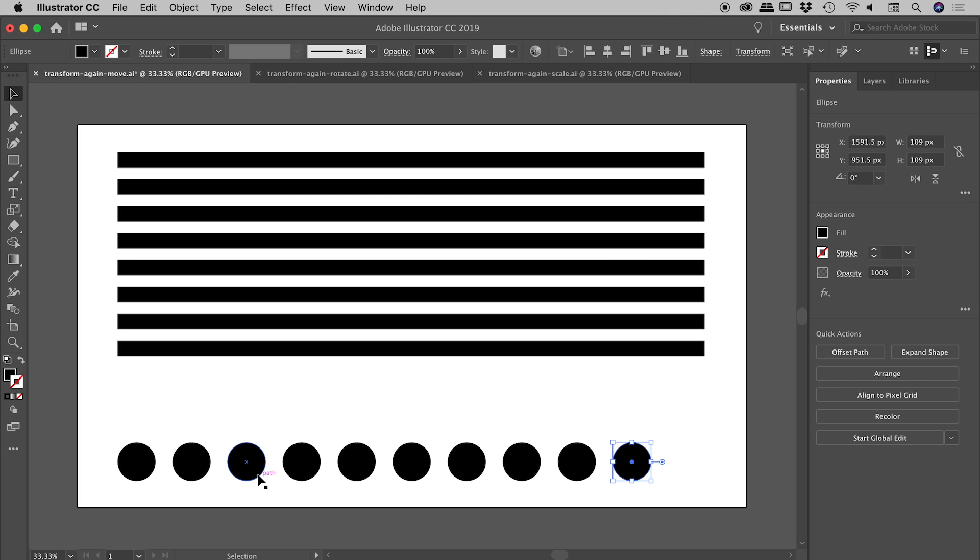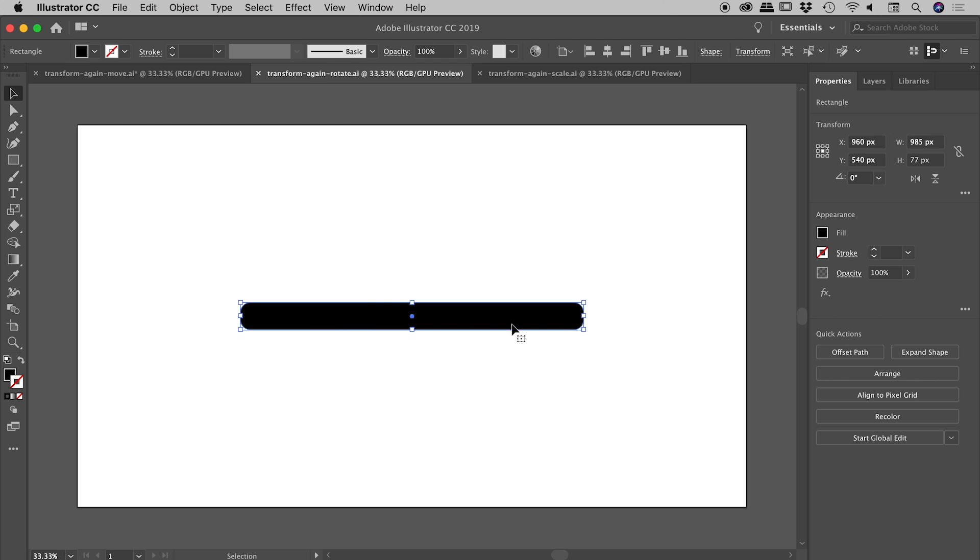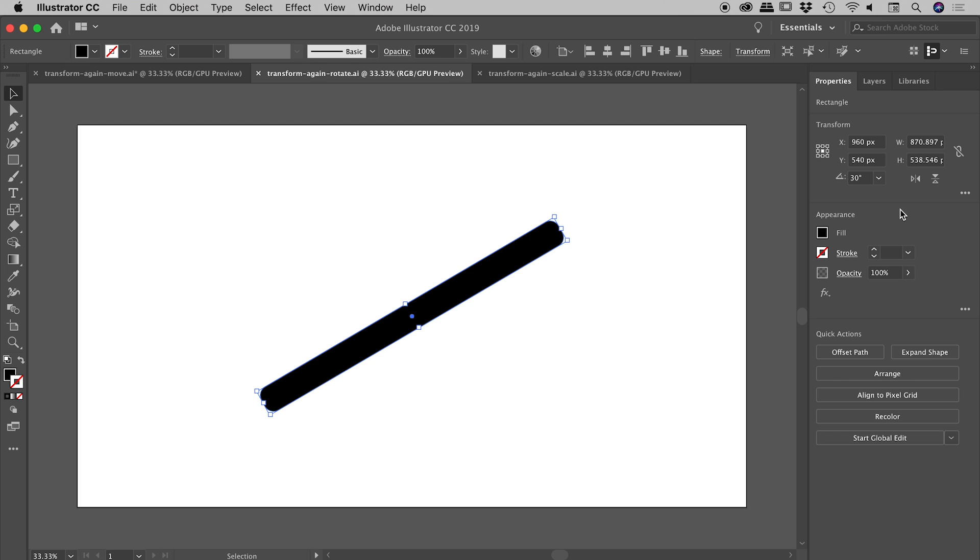Let's have a look at an example using rotation. I have a simple black rectangle here. If I go to the Properties panel, there's a rotation option. If I change it to say 30 degrees, it rotates it, but what we want to do is create a copy and rotate that copy. Let me undo that.